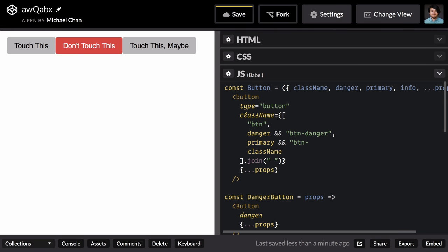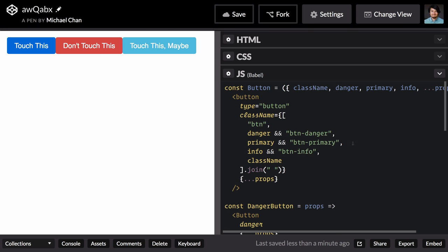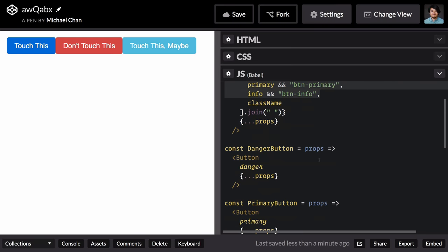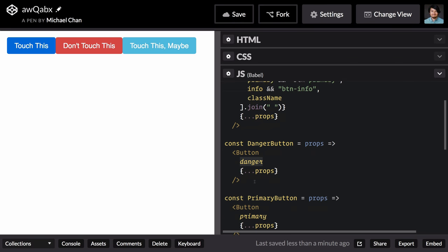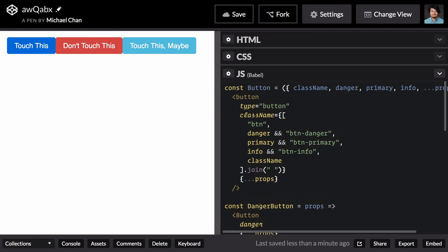Button primary, info button info. Now this little map insulates us from changes to these classes. Because in all of our specialty components that use this base button component, we're using the API that we define, not one that we inherited from a CSS framework.